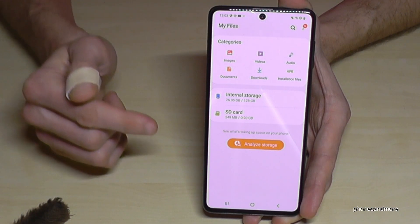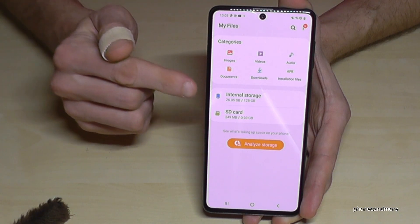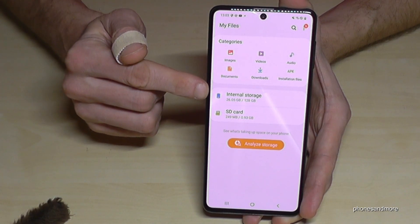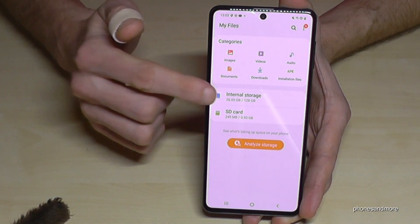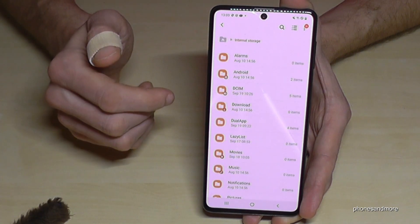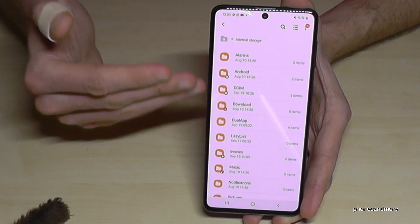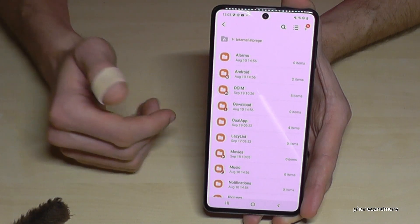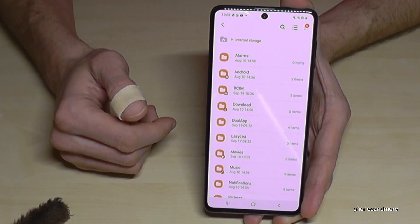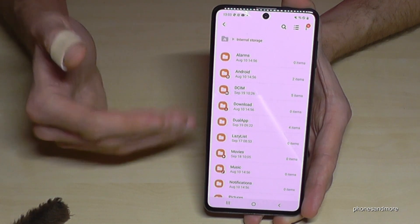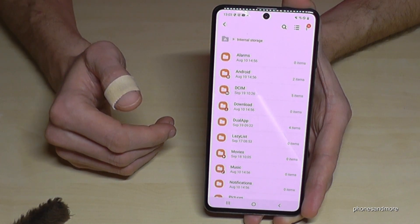We will need the internal storage first. Here you see all the stuff which is on your internal storage, and let's start to transfer something.